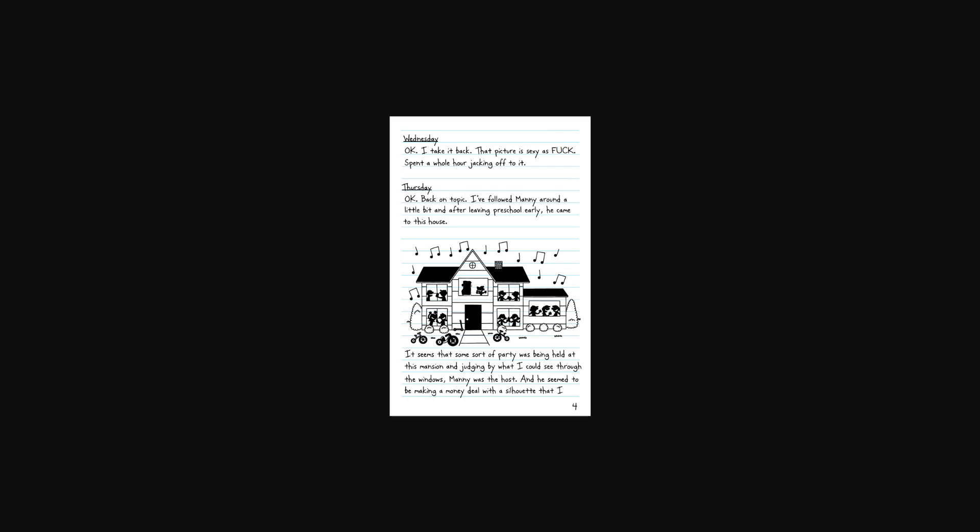Wednesday. Okay, I take it back. That picture is sexy as fuck. I spent a whole hour jacking off to it. Bruh, no. Greg's down bad, bro. He belongs to the streets, dog. They ain't got no excuse for that. That's wild.